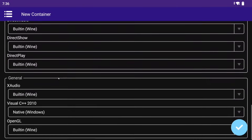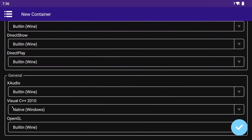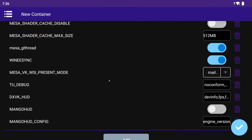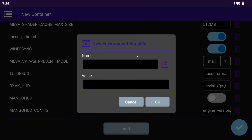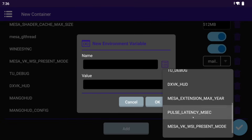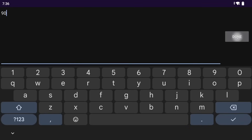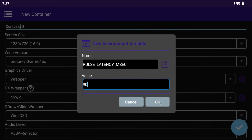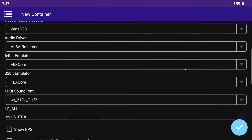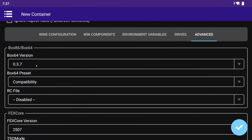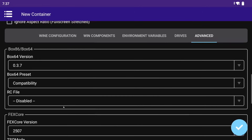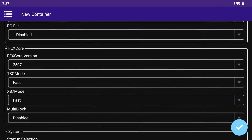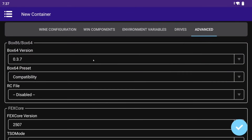Most of the time the log will mention xAudio or Visual C++, which we can try exchanging in the Wine components. In environment variables, I usually leave everything default unless a game needs a specific variable. For example, I like using Pulse Audio for audio driver, and if some games sound crackly, I add the pulse latency msec variable with a value of 90. In the Advanced tab, we can choose the Box64 version and Box64 preset. This only works with the x86-64 container; however when using an ARM64EC container, these settings apply to Box64 for 32-bit games.